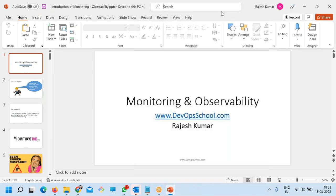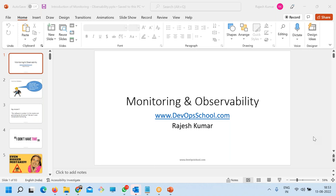Before we get started into the session, let's have a little bit of introduction from you as well. Arpan, would you like to start? I am Arpan, I work as an SRE — Site Reliability Engineer.